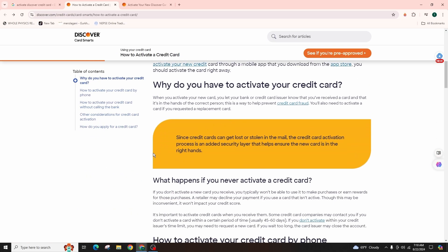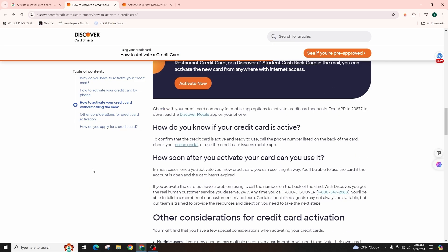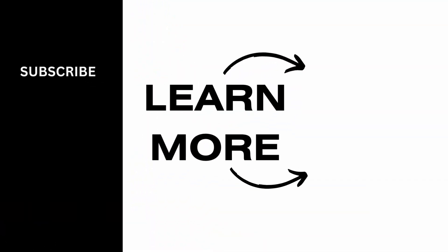If you found this guide helpful, please consider leaving a like and subscribing to our channel. Thank you for your support. See you in the next one.